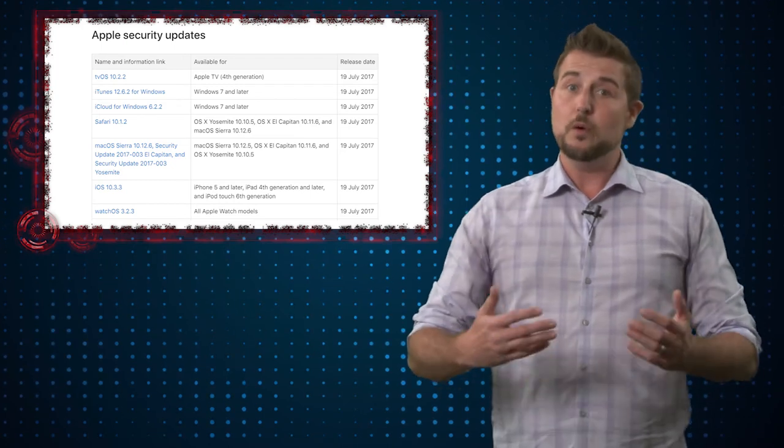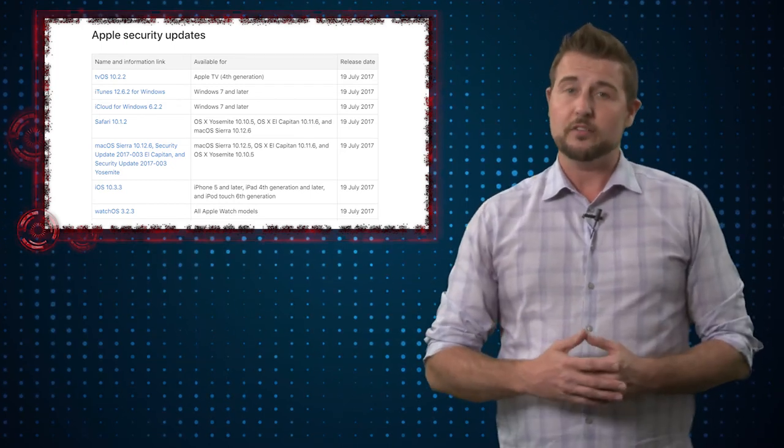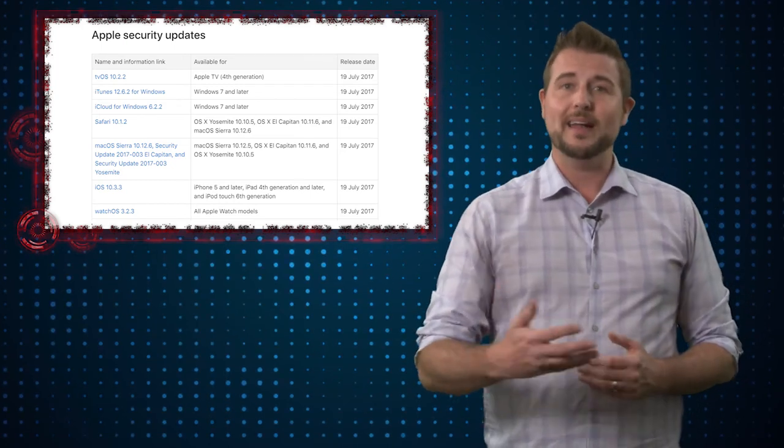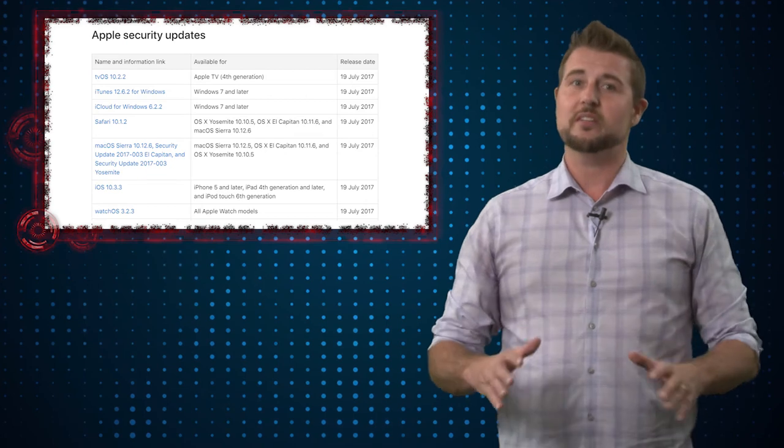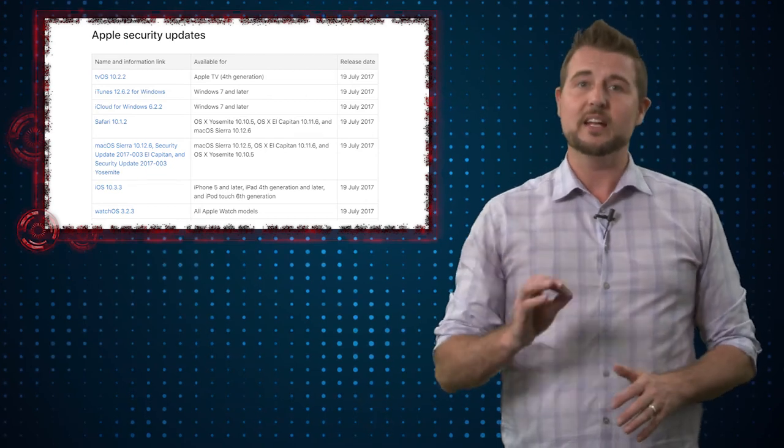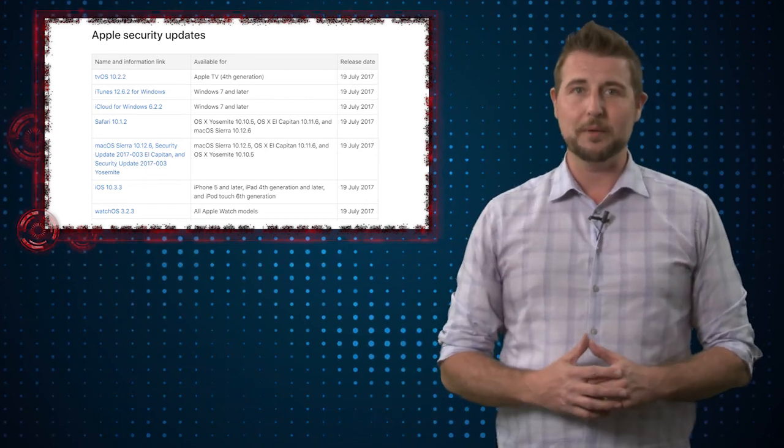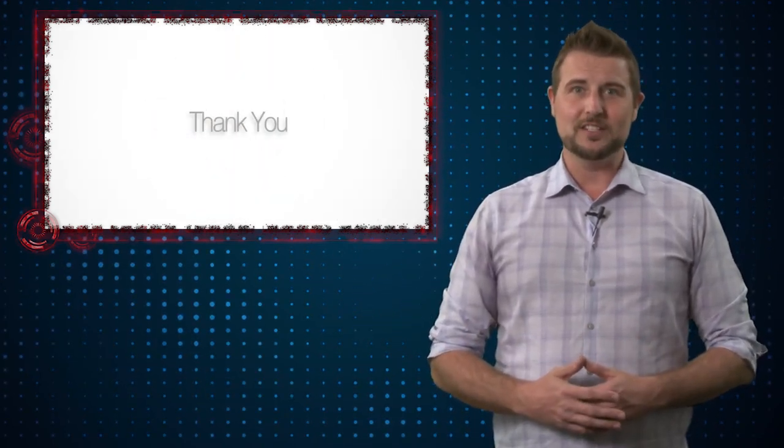The good news is, most Apple products are set to automatically inform you of updates, so it's just a matter of letting those updates happen. Anyways, that's it for today's news. Thanks for watching.